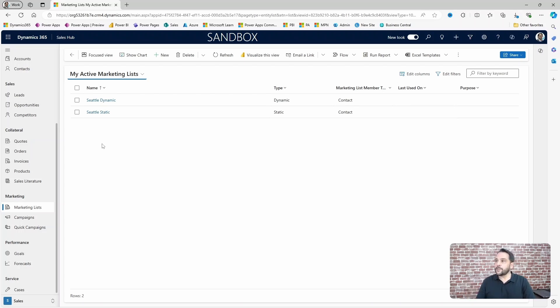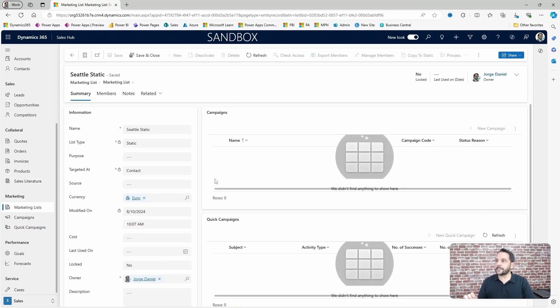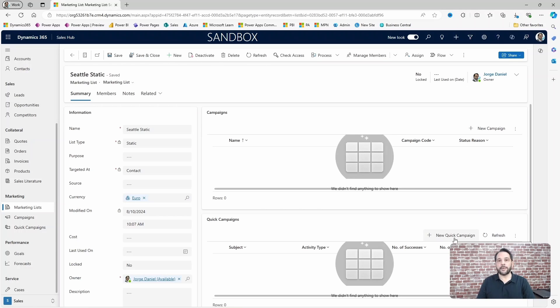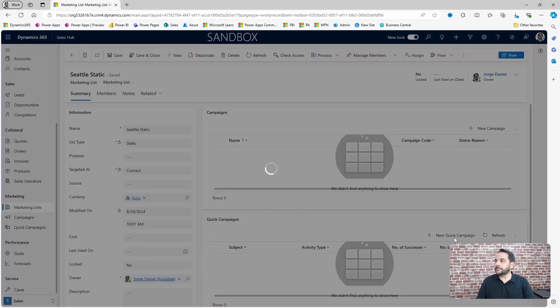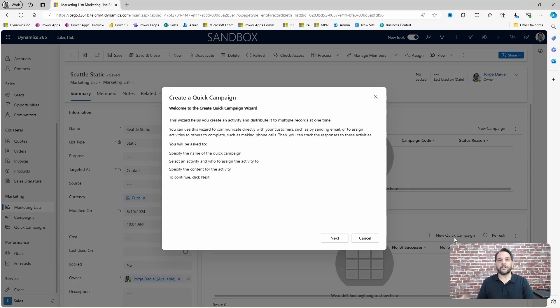So if you open a marketing list, you'll have the option to create new quick campaigns. Click the button and a wizard will start to guide you through the process.